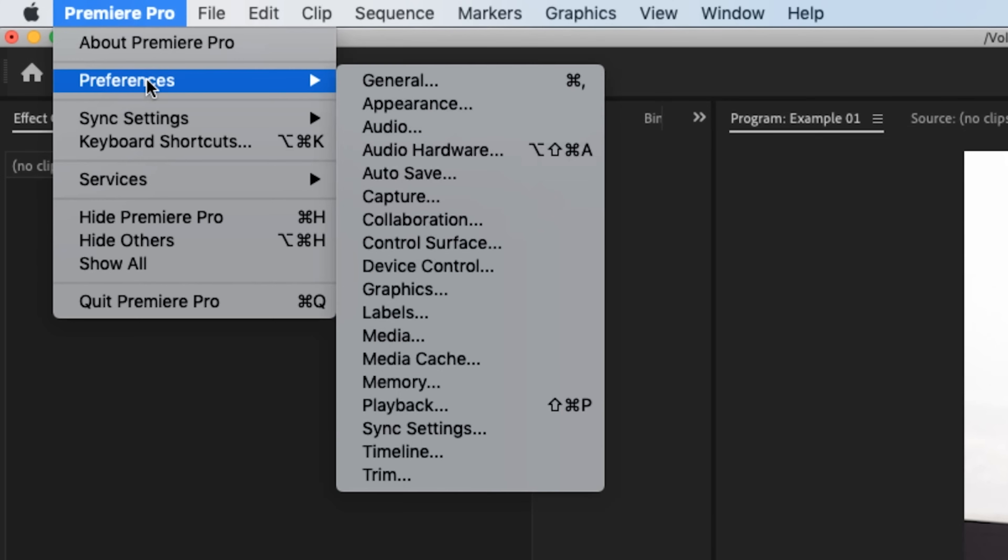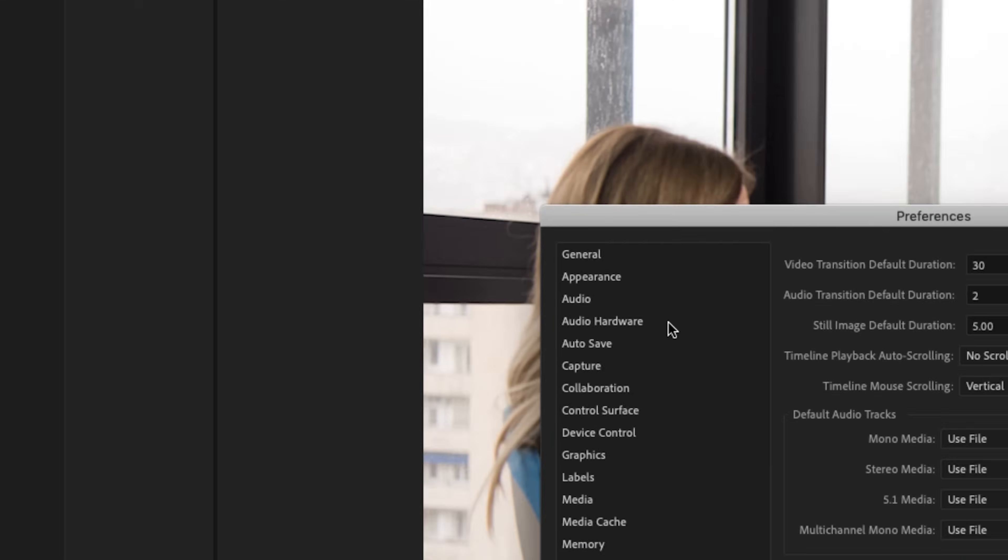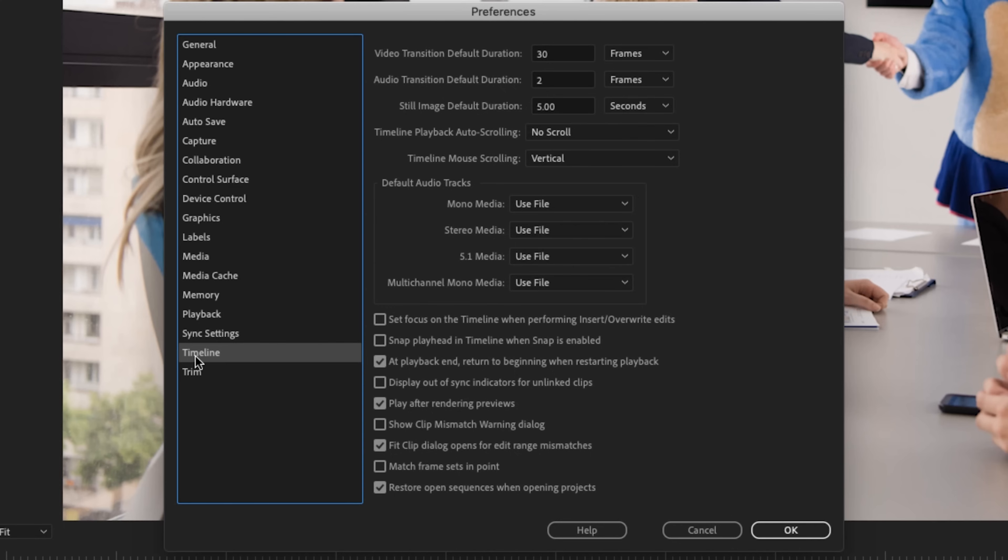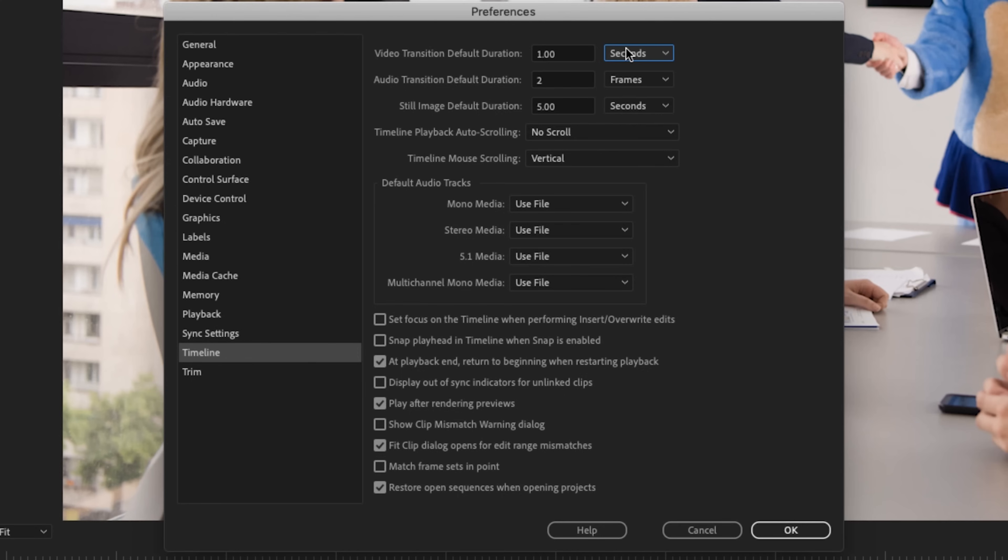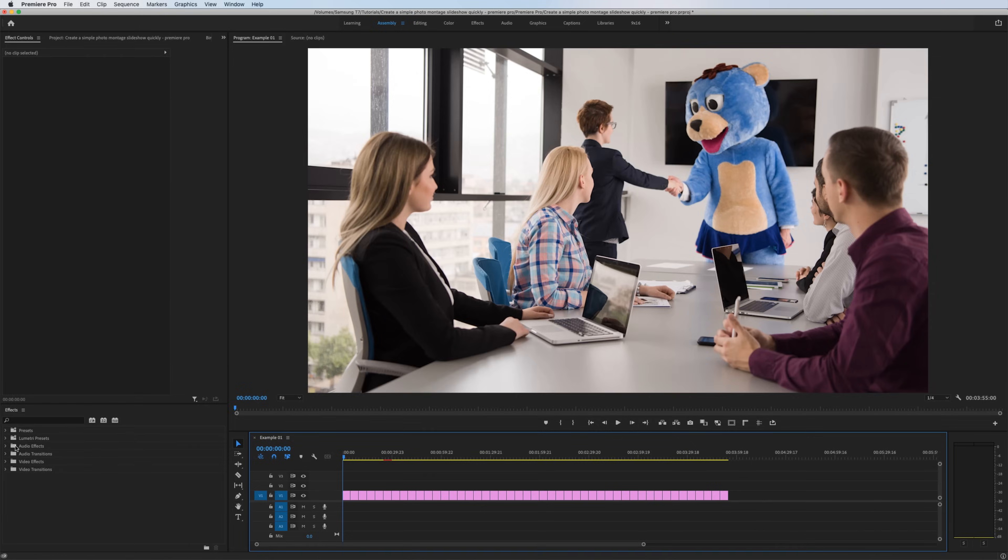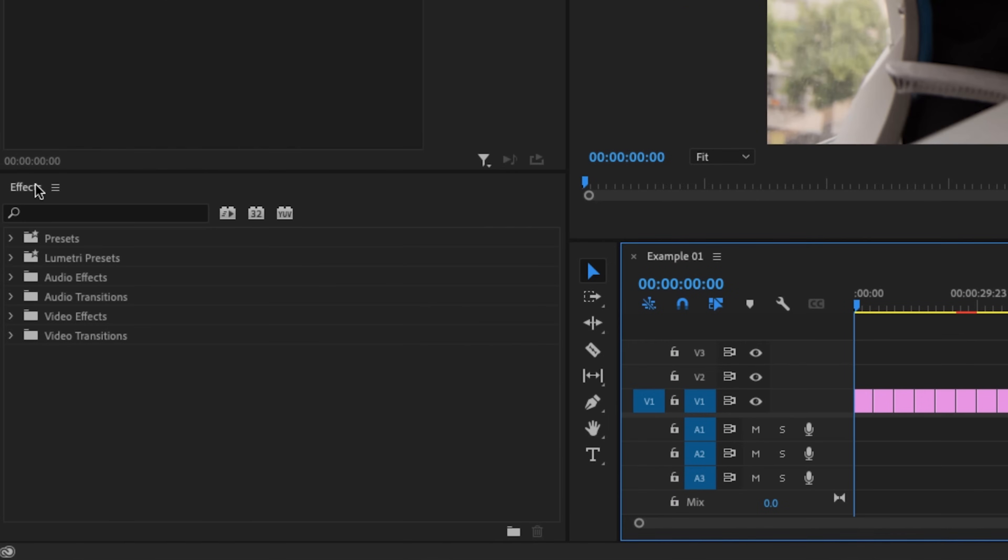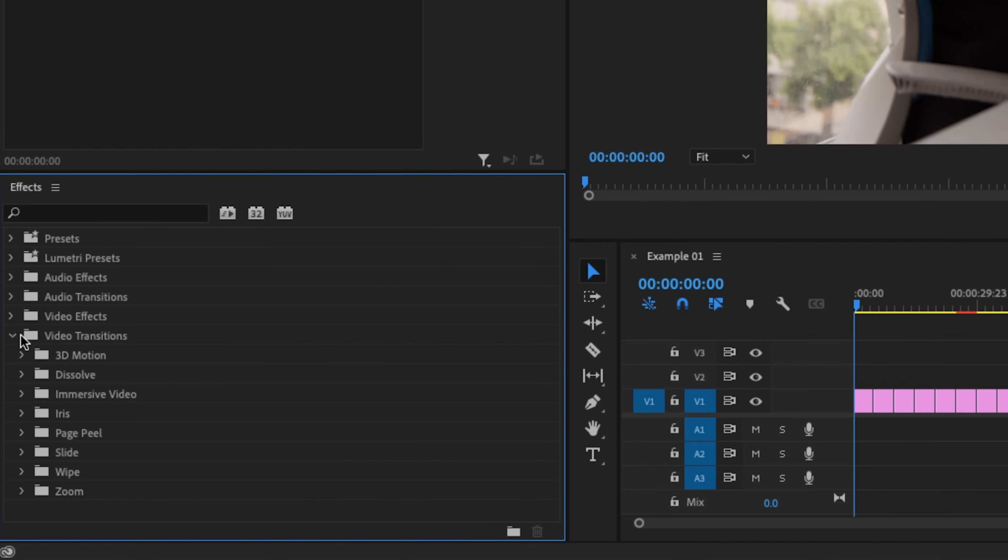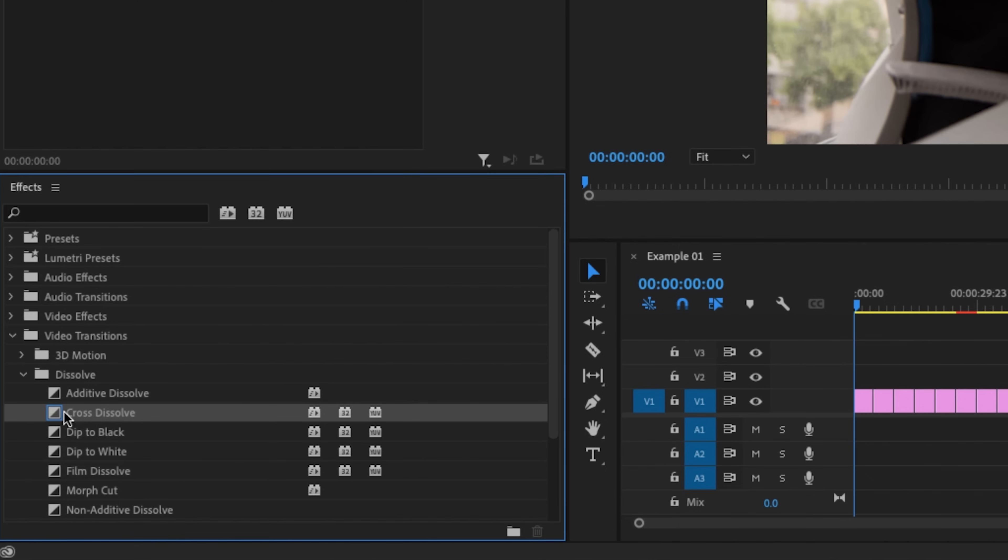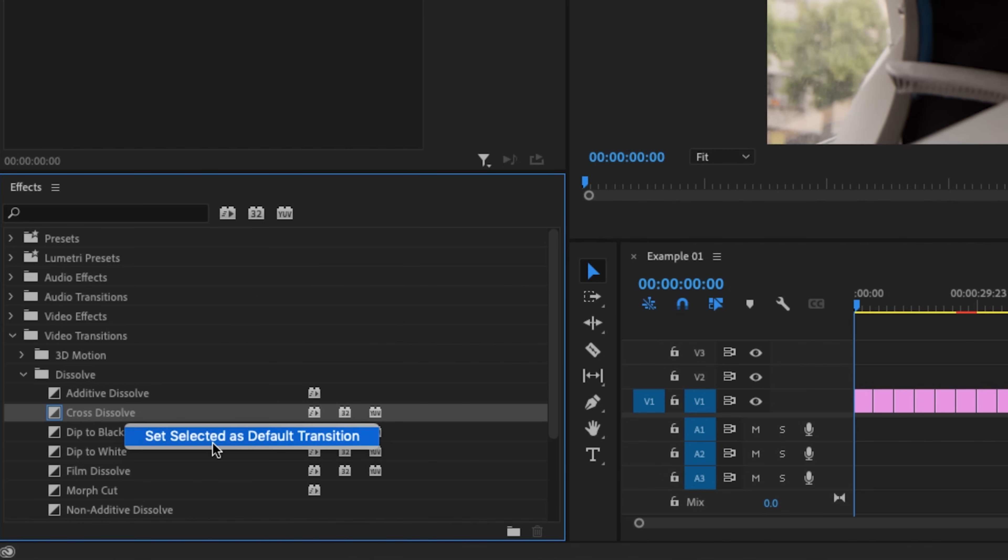And just so we make sure that the parameters are set up before we apply this cross dissolve, I'm going to go up to Premiere Pro preferences timeline and underneath timeline video transition default duration right here, it says 30 frames. And just so everybody's on the same page, what I want to do is switch this over to seconds and just make it one second. Now I'm going to hit okay. One other thing we want to make sure that's set up is if we go to effects video transitions dissolve by default, your cross dissolve should be your default transition. But if it isn't right, click cross dissolve and say set selected as default transition.